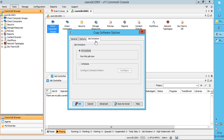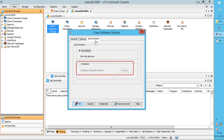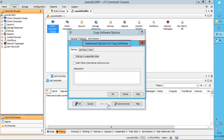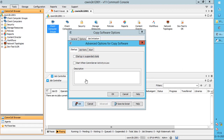On the Job Initiation tab, you can run the copy software job either immediately or schedule it for later. Click Configure to set the day and time at which you want to run the job. Click Advanced for advanced options. On the Startup tab, Start Up in Suspended State means the job will be started and seen in Job Controller in the suspended state — it has to be resumed manually. Start When CommServe Activity is Low means the job will be in waiting state and is automatically run when CommServe is idle or activity is low.